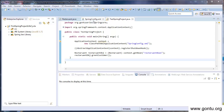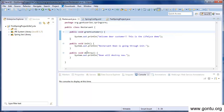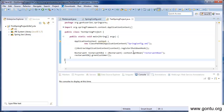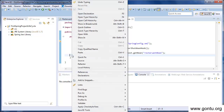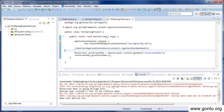We have provided all configurations in the Spring's configuration file, provided init and destroy methods in the restaurant class, and registered the shutdown hook. Now let's run it and test our application. The output clearly shows that Spring called the init method and destroy method immediately after restaurant bean's initialization and before bean's destruction.